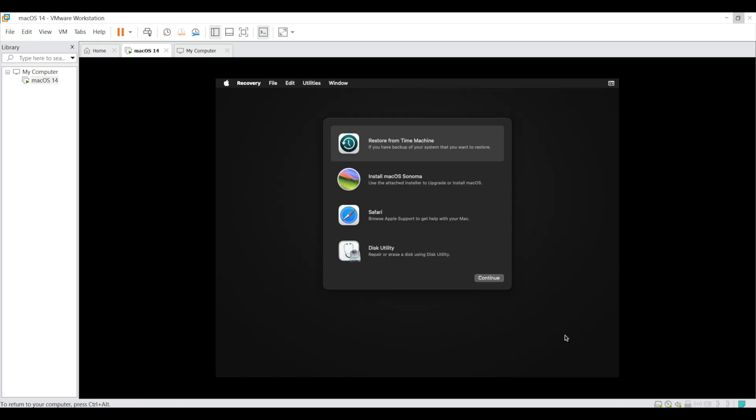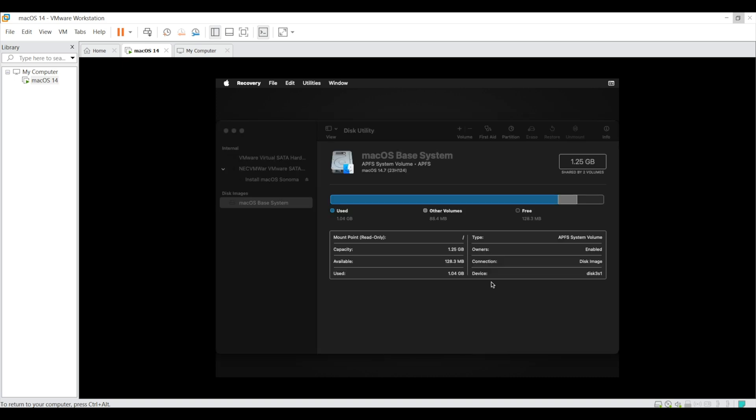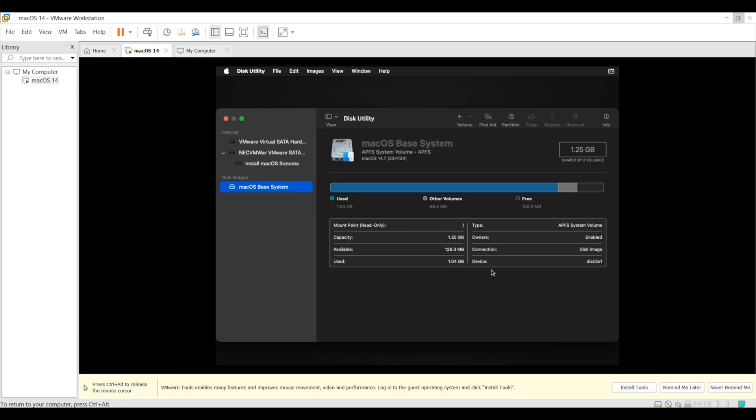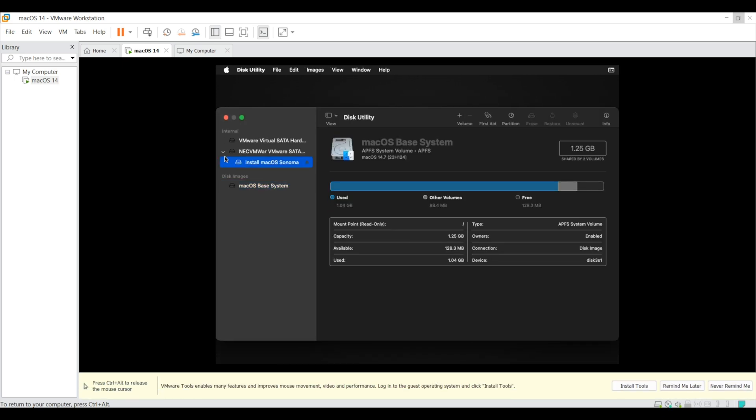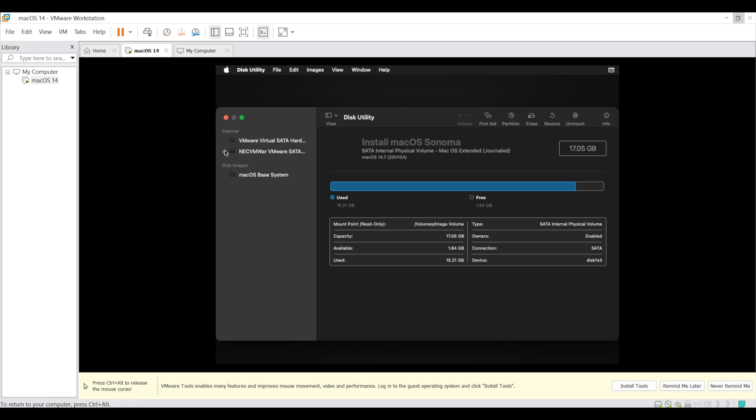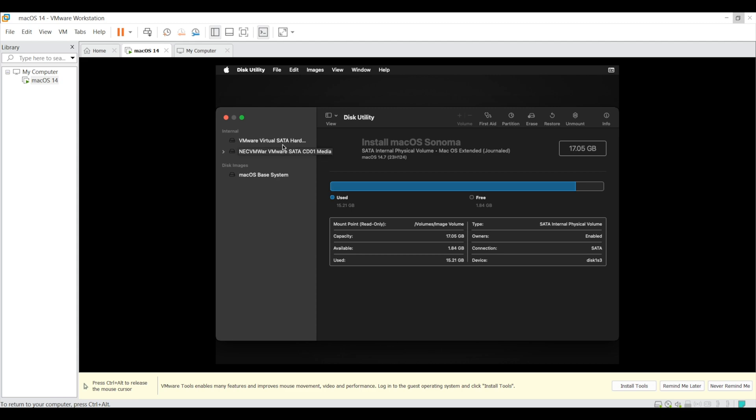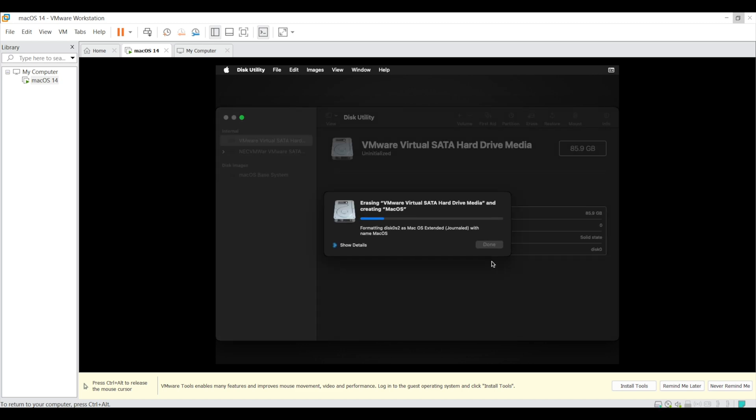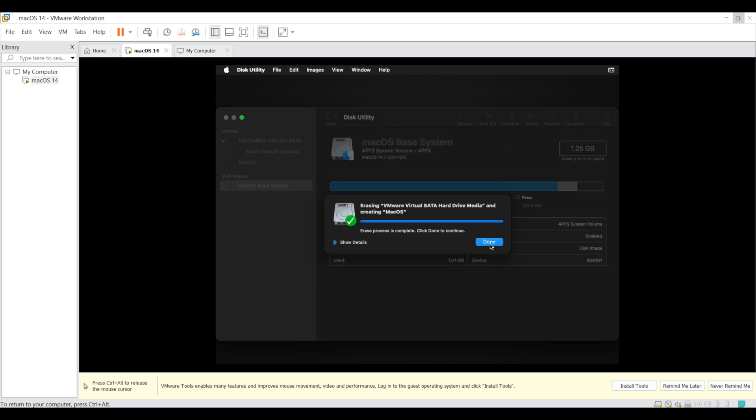Now we have to format the virtual disk which we have created to install the Mac OS and for that go to the disk utility and here the first drive which is VMware virtual SATA hard drive. We have to format it to install Mac OS and for that select the disk and click on erase. Under the name update as per your choice, I will update Mac OS and click on erase to format the disk. Once process is completed, click on done and close the window.